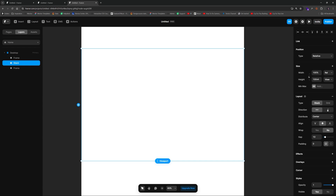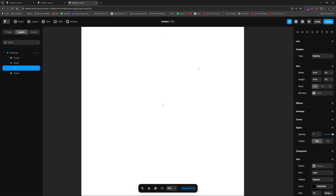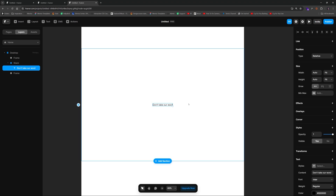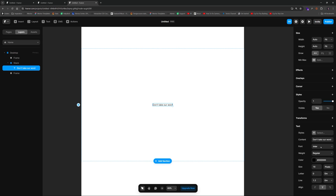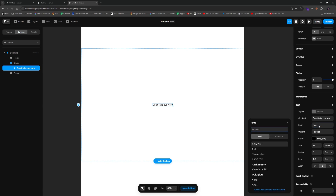The first thing I'll do is hit the type tool and put in our title: 'Don't take our word for it.' This is obviously a testimonial-style ticker that we're adding here. We'll go ahead and add a font — I think we'll just stick with Inter to keep things simple.